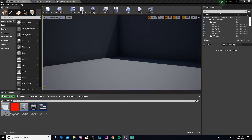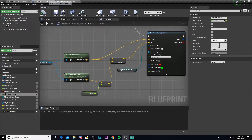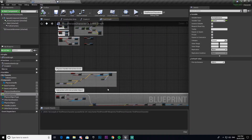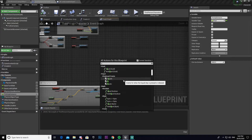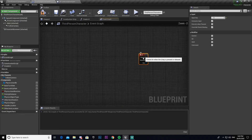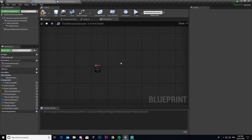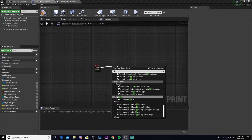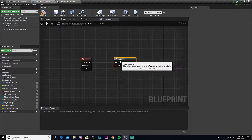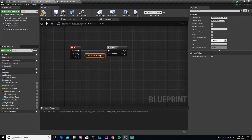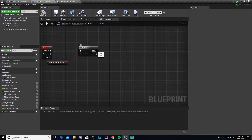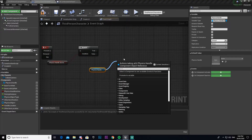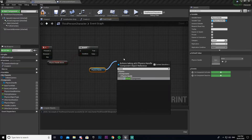Now we need to add code to make it so we can throw the object. I'm going to make it so that whenever we press Q it throws it. So we go find keyboard key Q, drag out a Branch node, then from Branch drag out an 'Is Physics Handle Active' check and connect that into our condition.